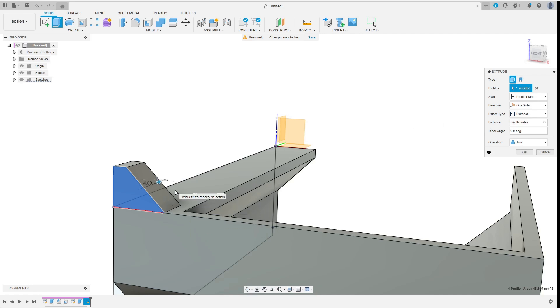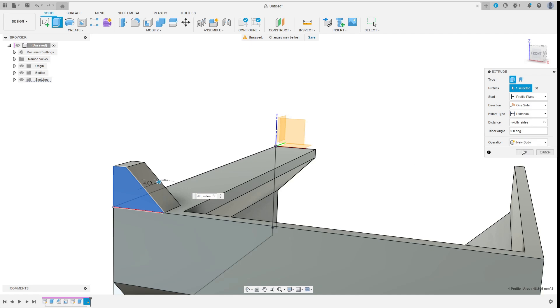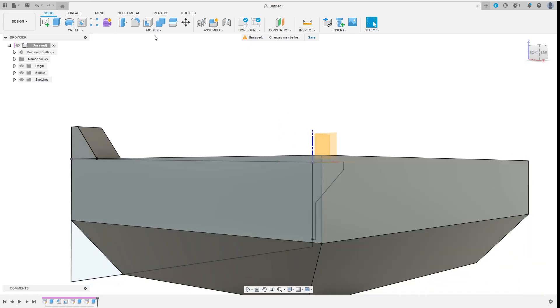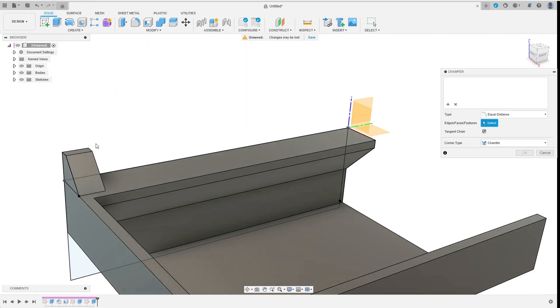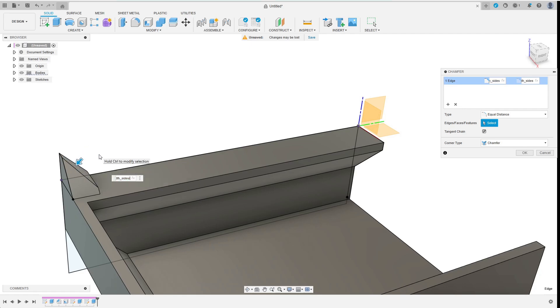As I want to reuse this latch to hold the upper part in place in the closed position I select a new body option. To facilitate assembly I add a chamfer which is half the width of the side body.